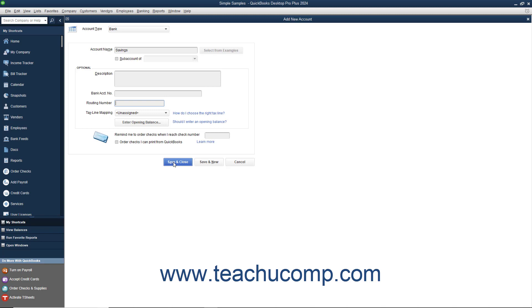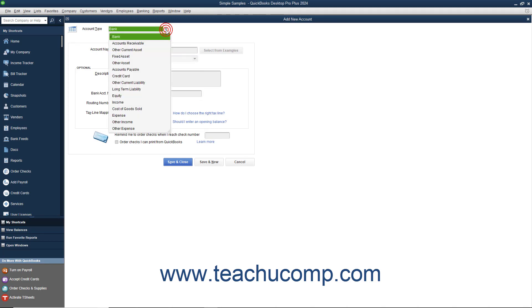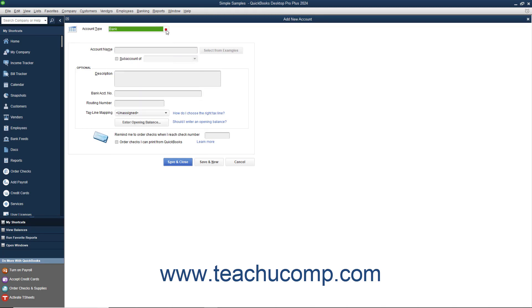Alternatively, to continue creating new accounts without closing and reopening the new account window, click the Save & New button instead. Doing this creates the account and clears the new account window, but leaves it open so you can continue creating accounts. Note that this time you need to select the Account Type for the next account from the Account Type drop-down at the top of the window. You can also click the Cancel button to close the new account window without creating an account if needed.